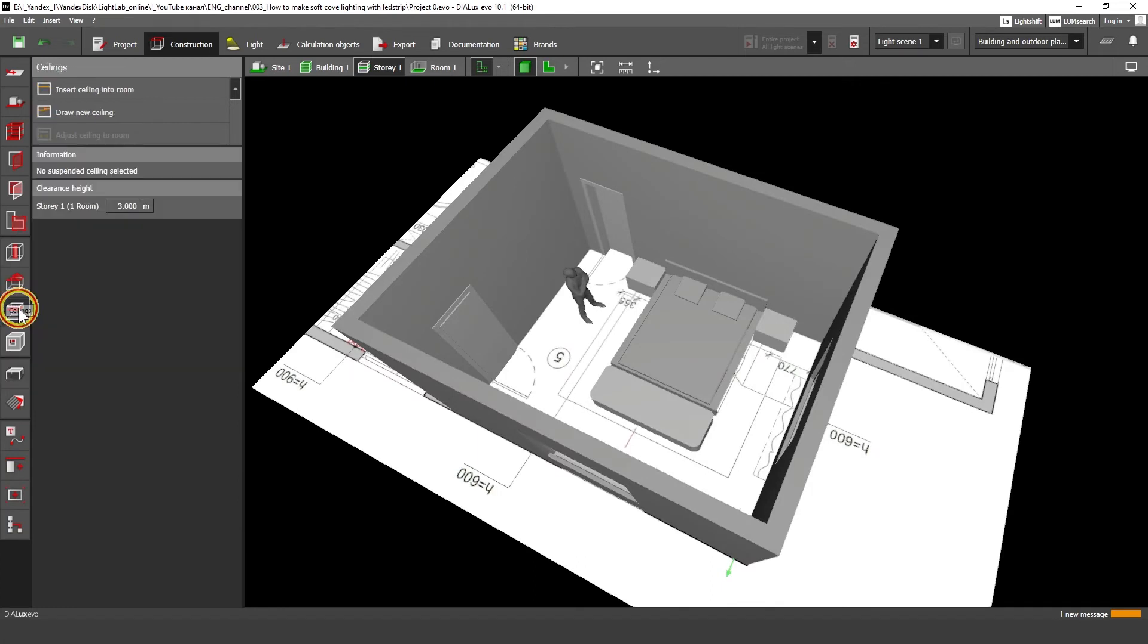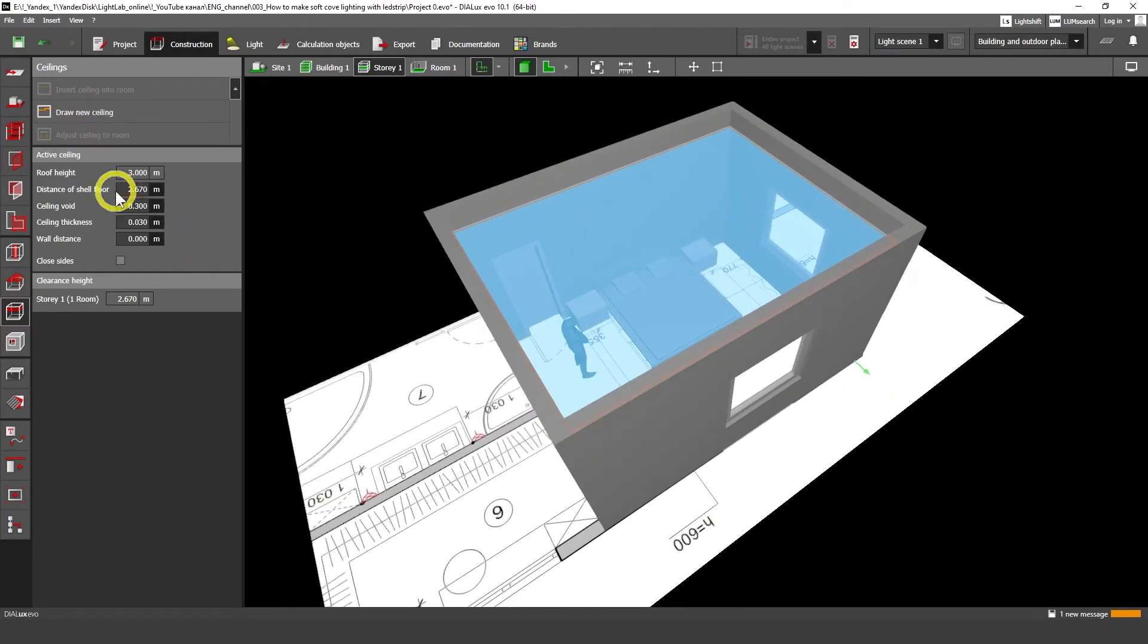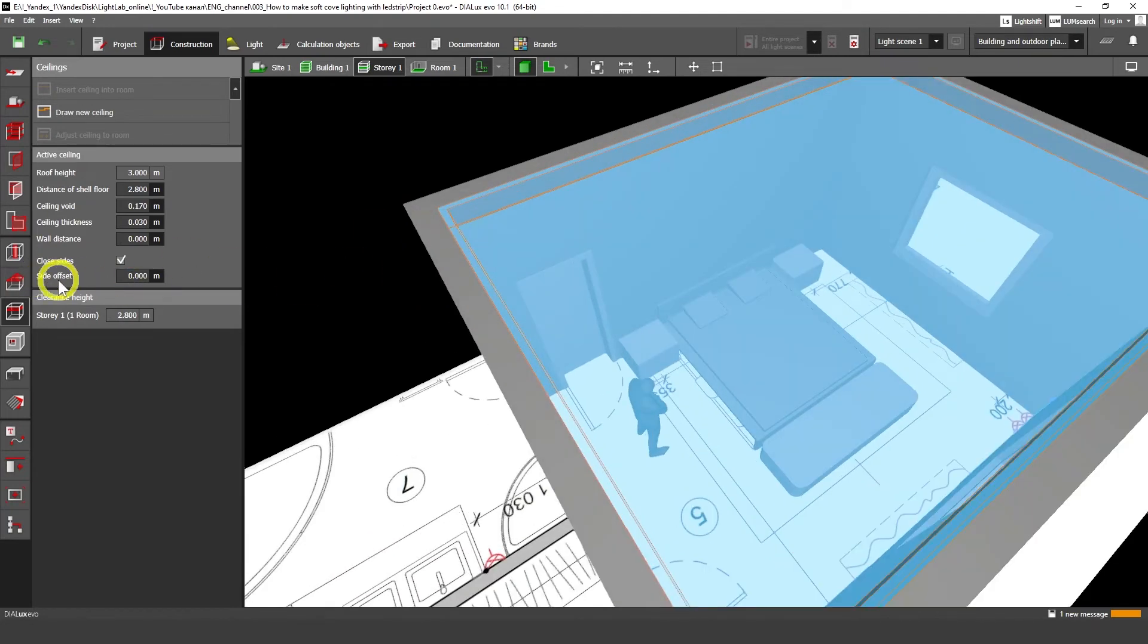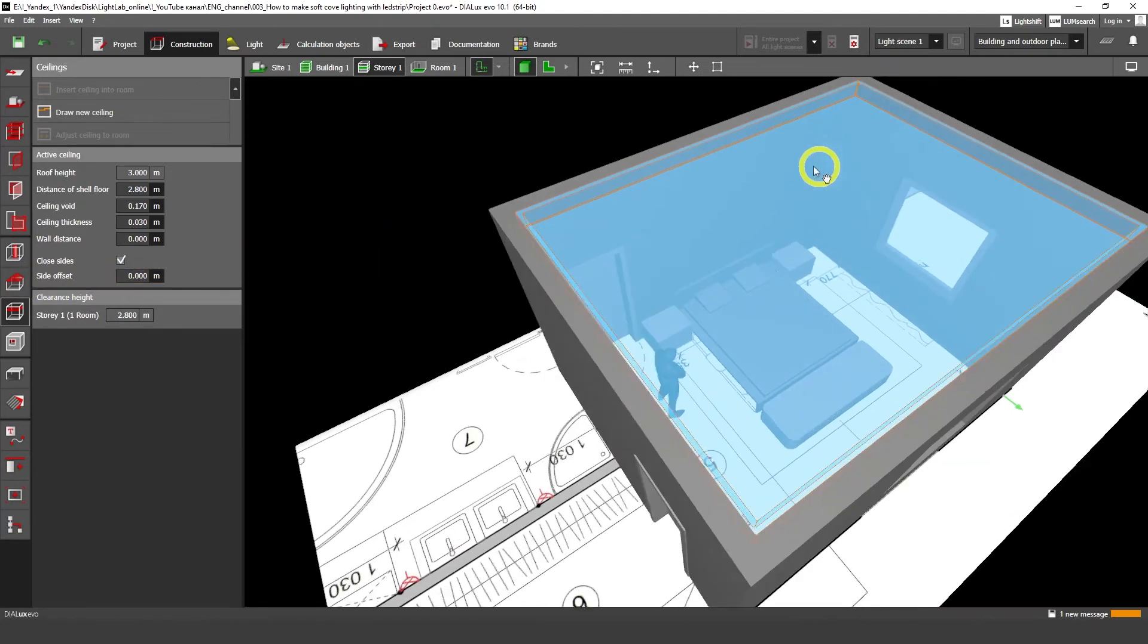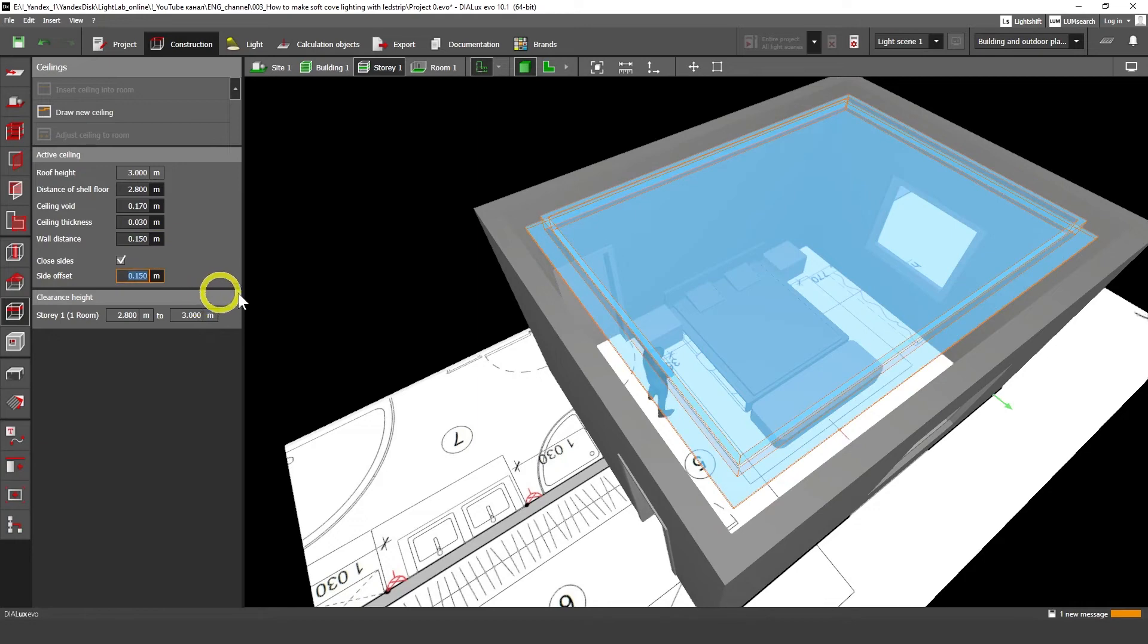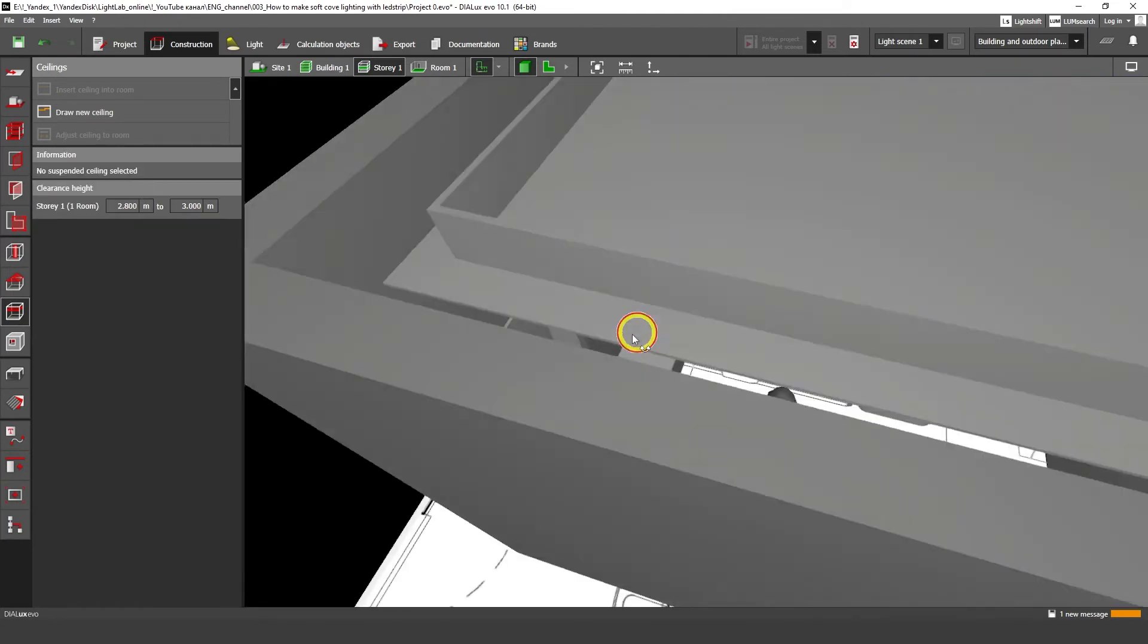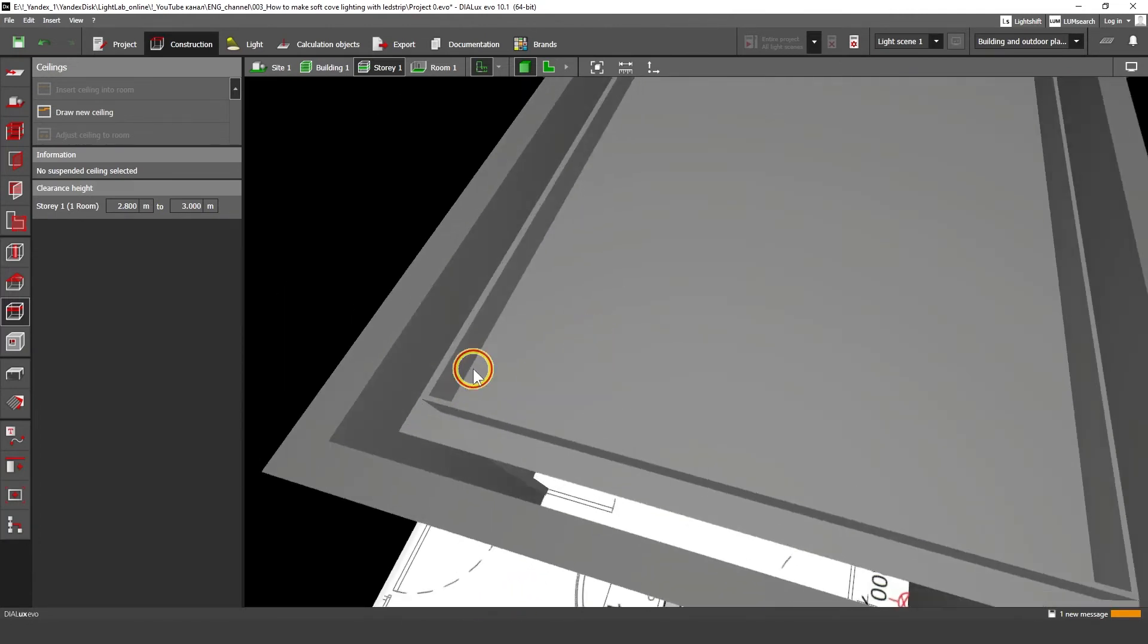First of all, you should go to ceiling and click on insert ceiling into room. Now we have ceiling. Let's put here 2.8 meter height. And we should click this checkbox. So this checkbox closes our polygon. And we should put here wall distance 0.15 and side offset 0.15 as well. And ceiling thickness we should make 0.012. So this is quite thick. And then we should make some lighting here.